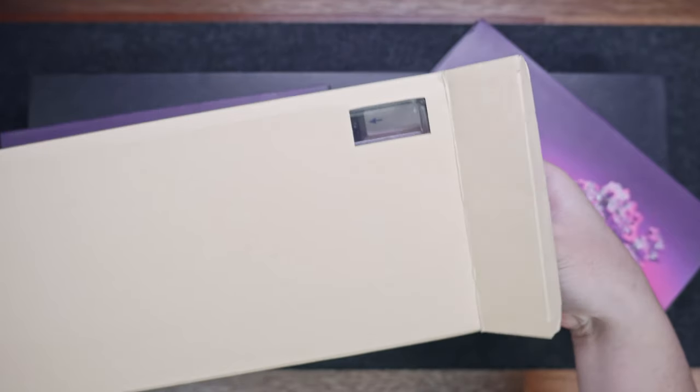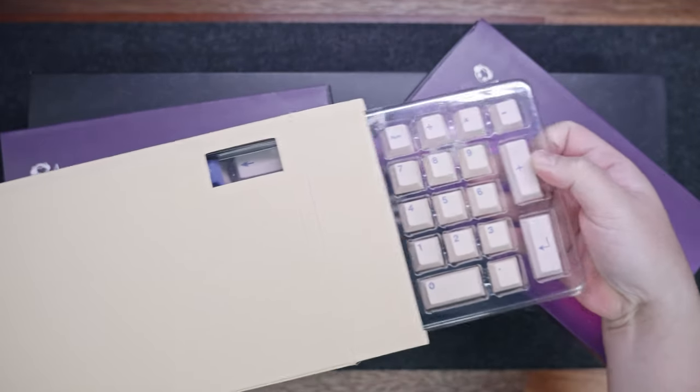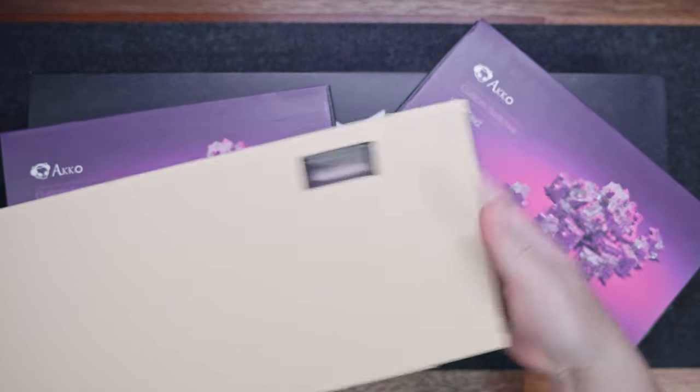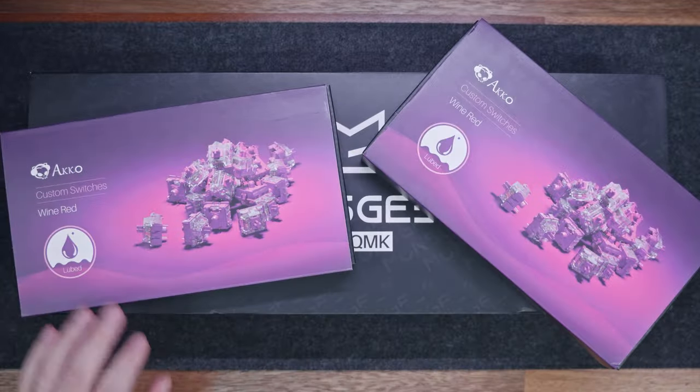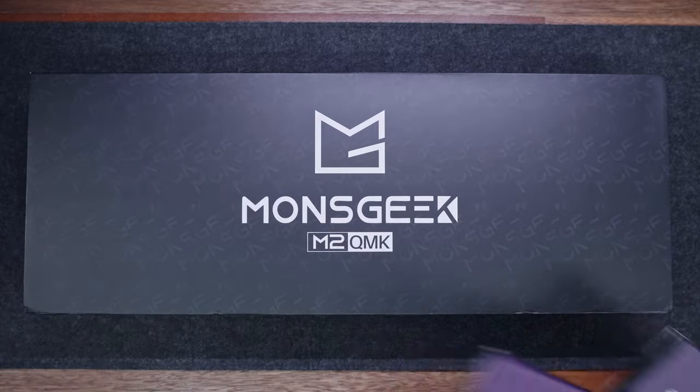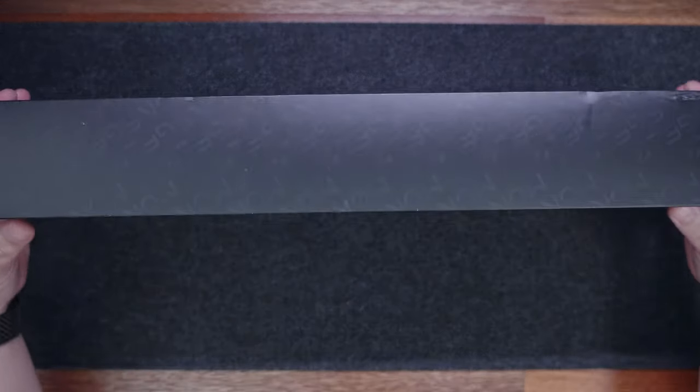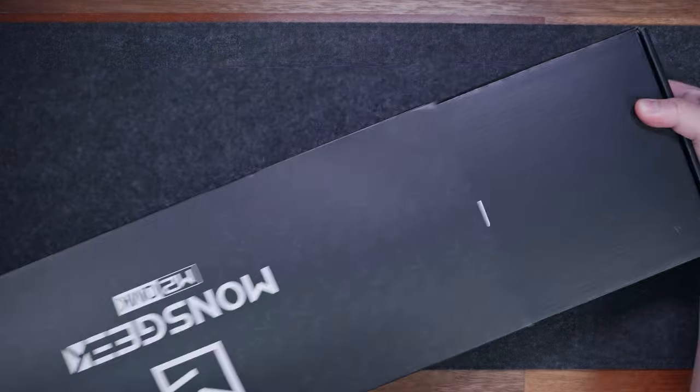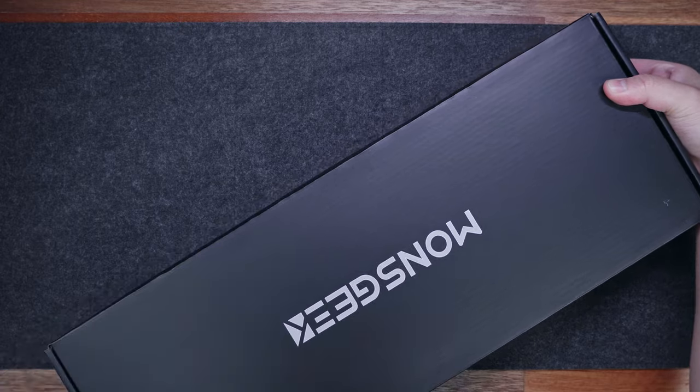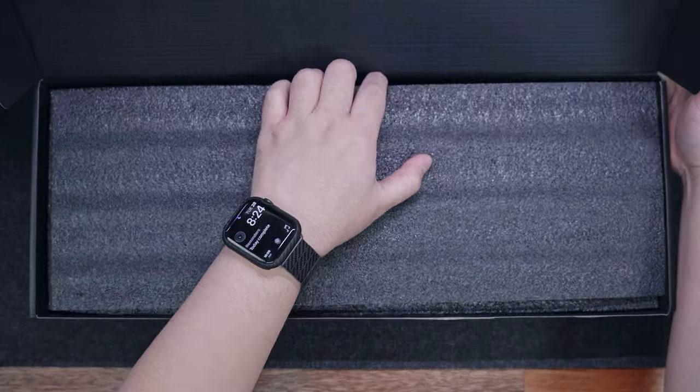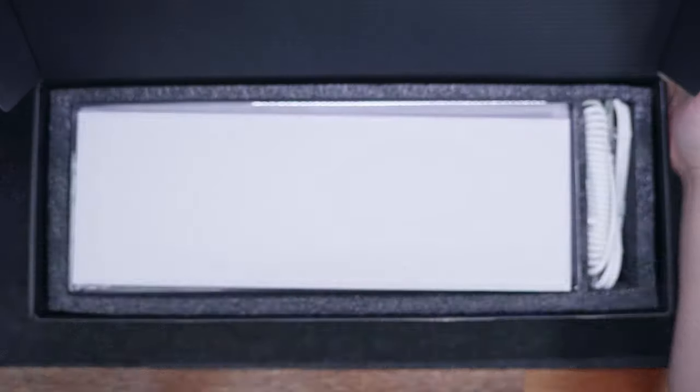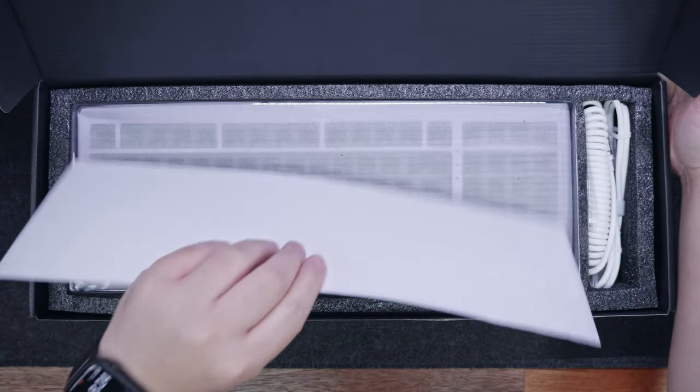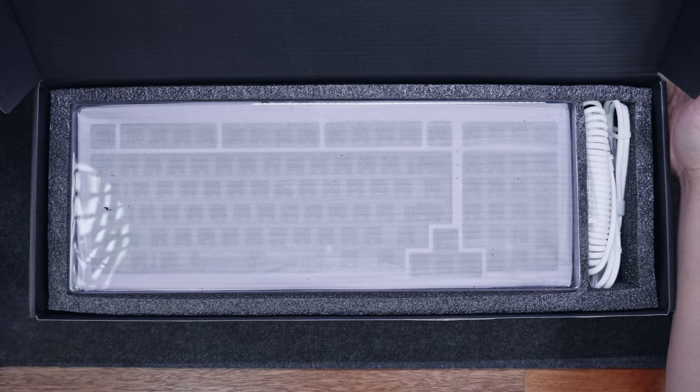for the keycap set, Zion Studios PH sent a set of Pericandy-themed keycaps before, and I think it's a perfect match for this keyboard. Now, the packaging for the Monsgeek M2 is a basic black box with minimal branding. Inside the box, we have a foam cover, the Monsgeek M2 itself, and a bunch of accessories.